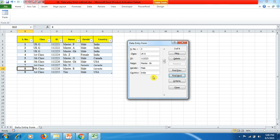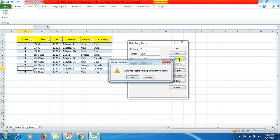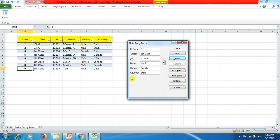All right friends, now if you wanted to delete this row number three student's detail, just click on Delete. And you can see it will ask you, the displayed record will be permanently deleted. Click on OK and you can see here the serial number three data of student is now deleted.